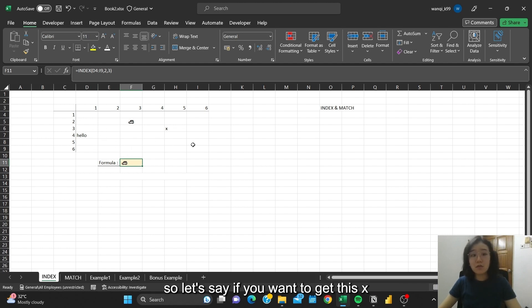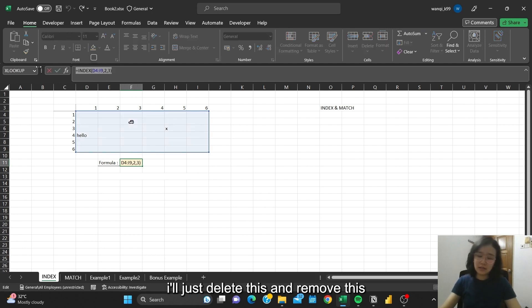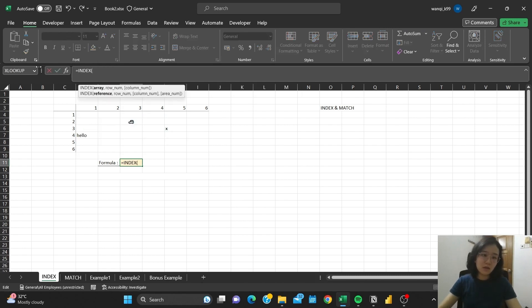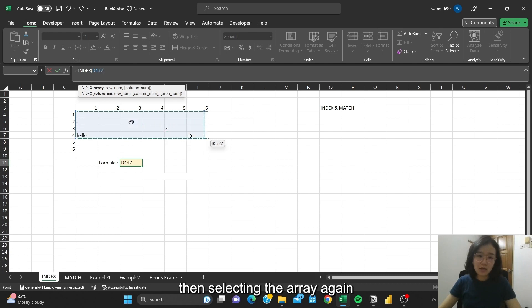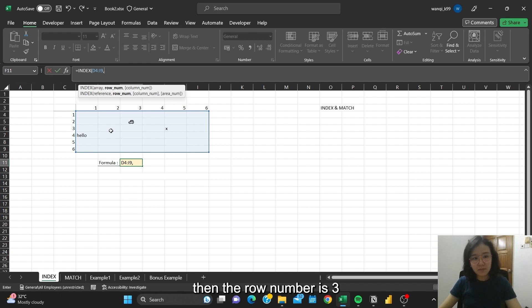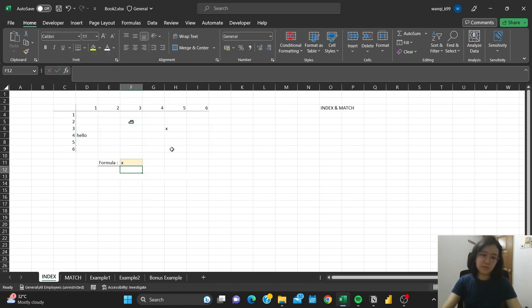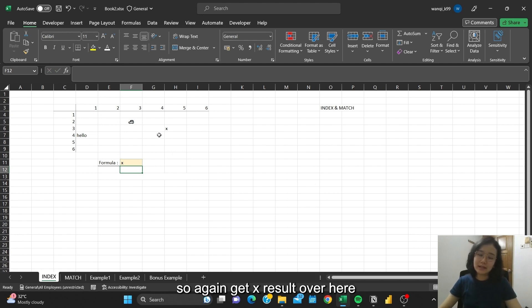So let's say if you want to get this X. What we have to do is delete this to remove it, then select the array again. The row number is green, then the column is 5. So you can get X.